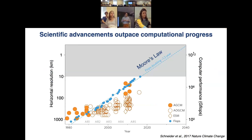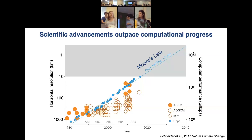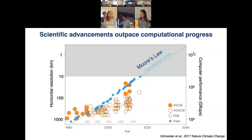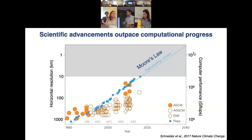Our scientific advancements in atmospheric chemistry modeling and climate modeling are really outpacing our ability to use these models. This complicated figure shows all the different climate models over the last 40 years, dictated by IPCC assessment reports — AR1, 2, 3, etc. The filled circles are atmospheric global circulation models, then those coupled to ocean models, and also more complicated earth system models.